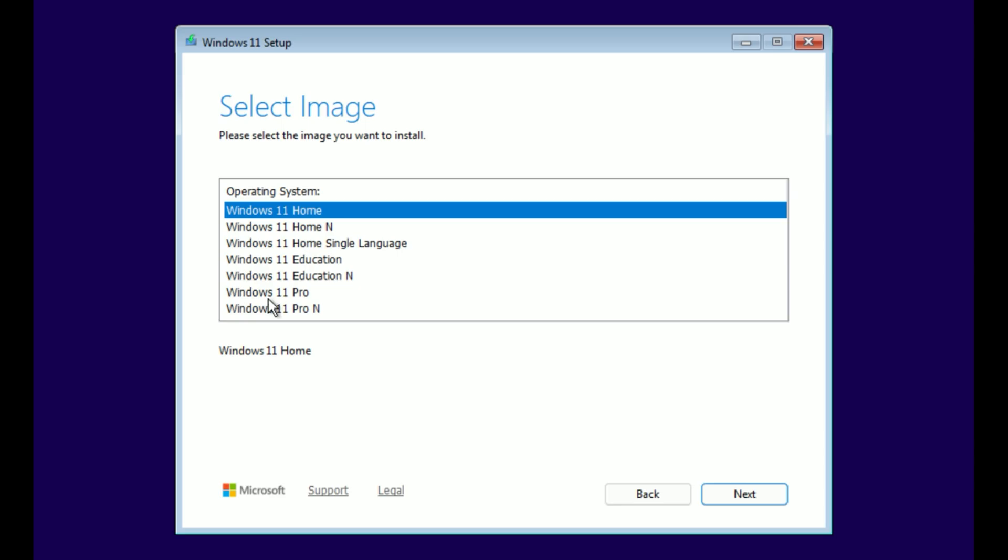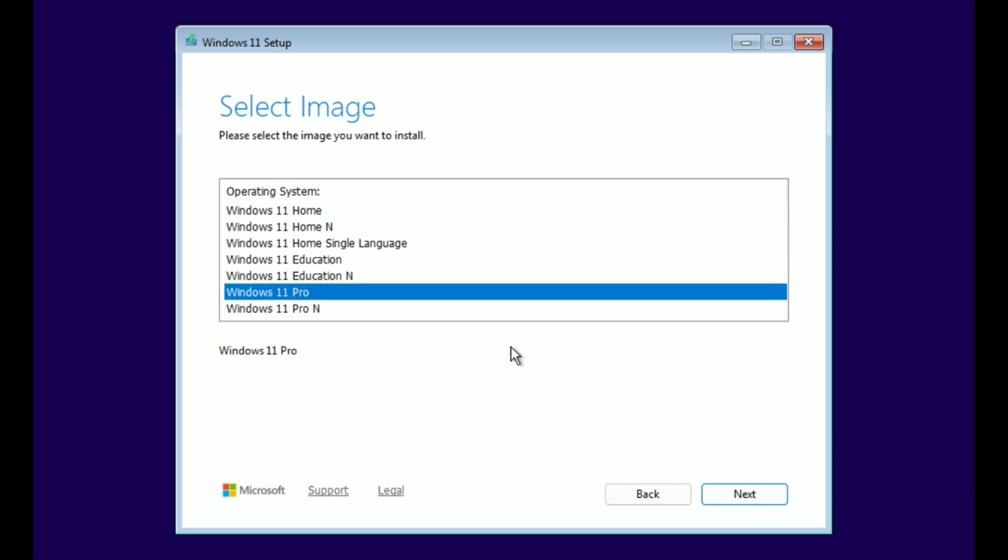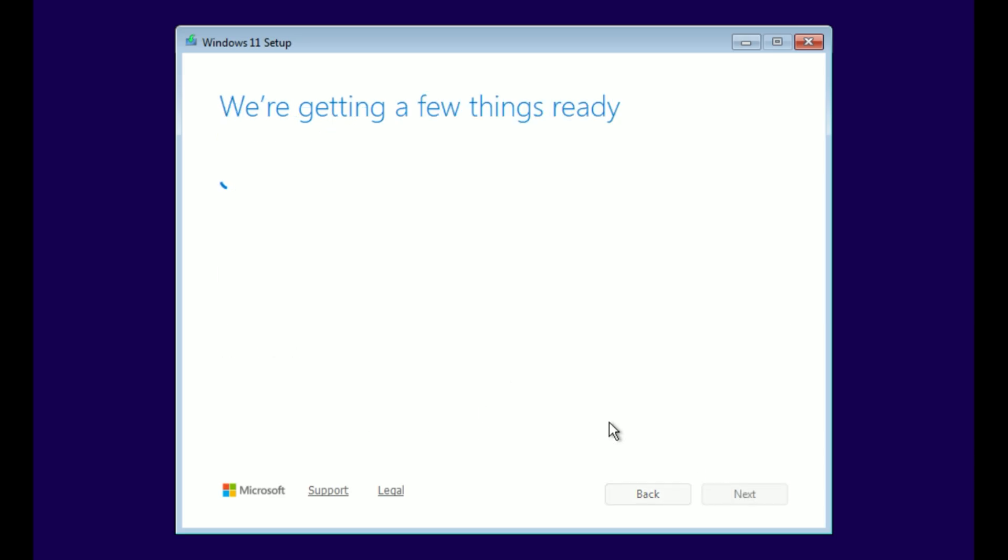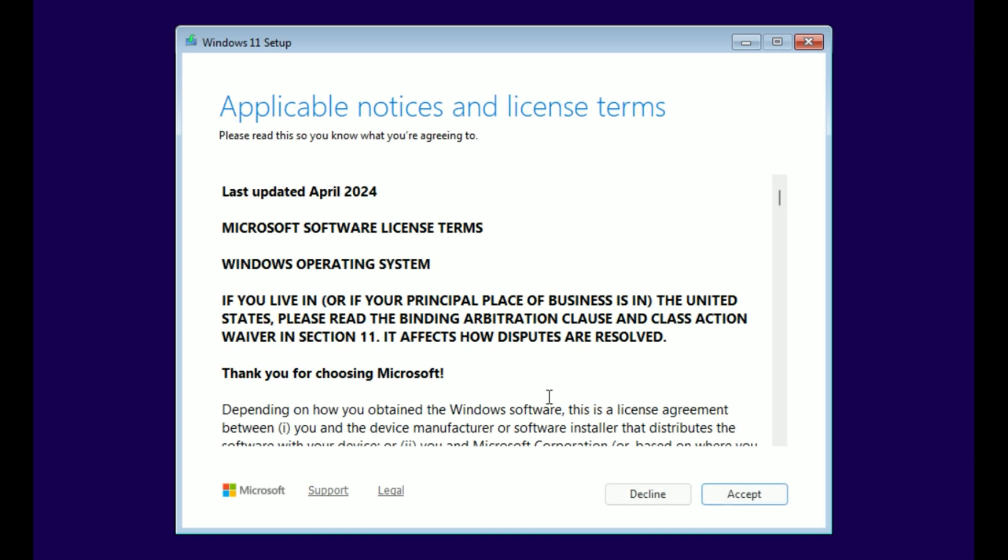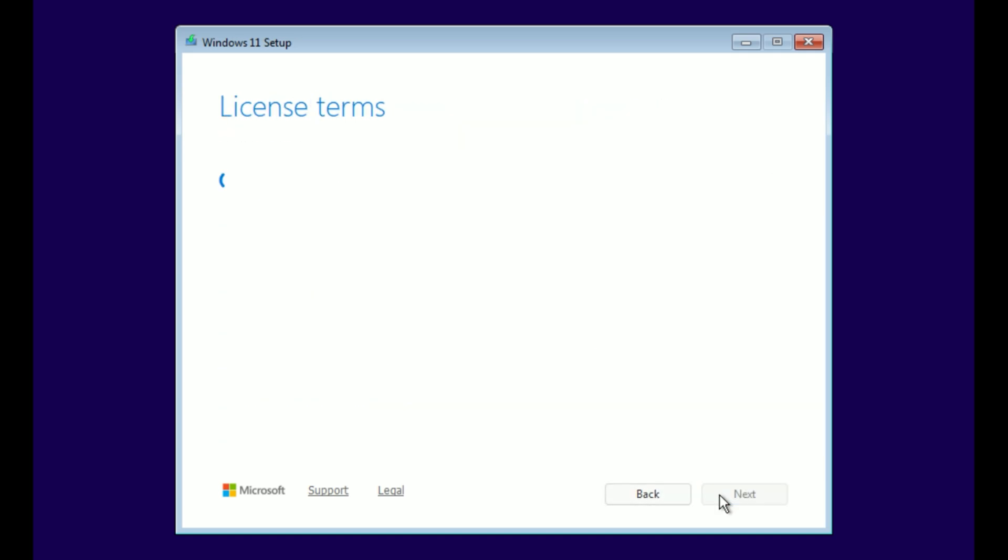Select your edition, like Windows 11 Home or Pro, then Next. Accept the license terms.